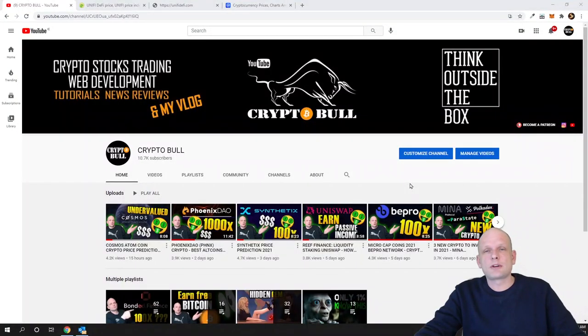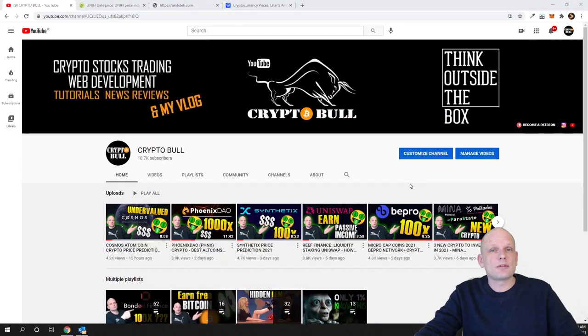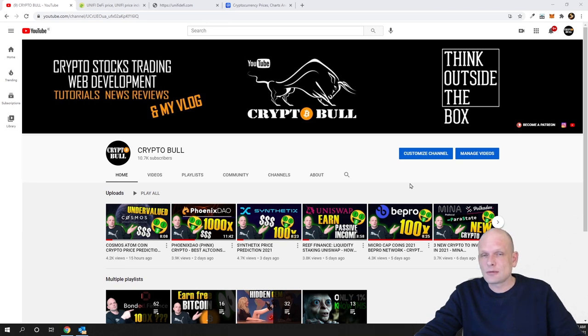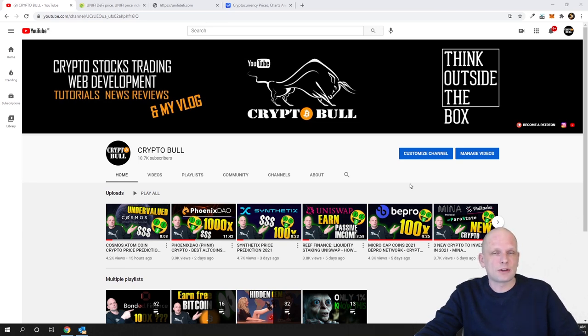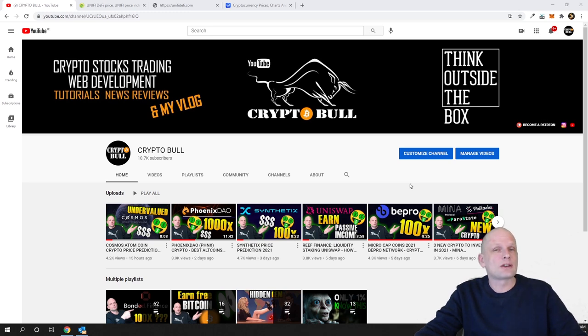Hello guys and welcome to Crypto Bull. In this video we are going to review another micro-cap cryptocurrency, not medium cap but micro-cap cryptocurrency, where I'm going to invest next.